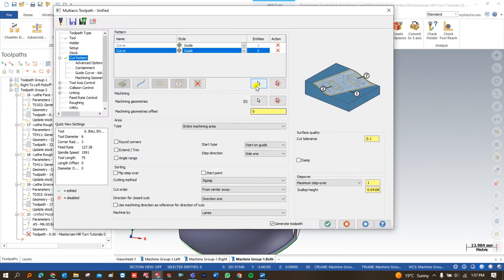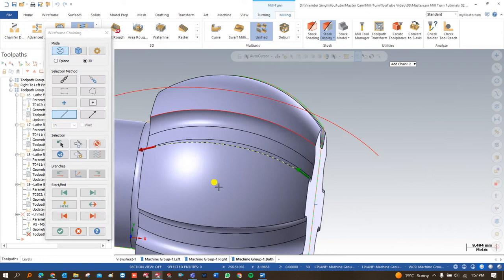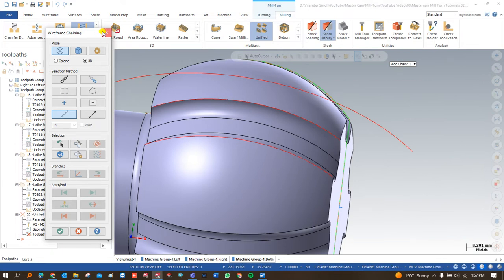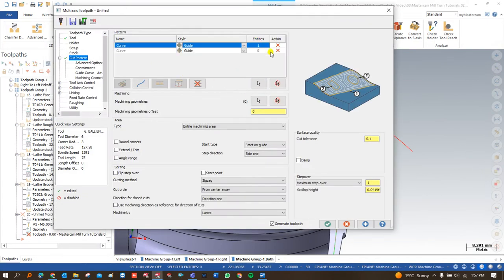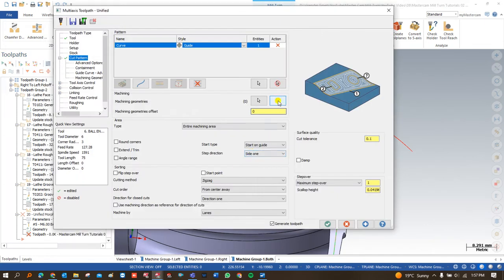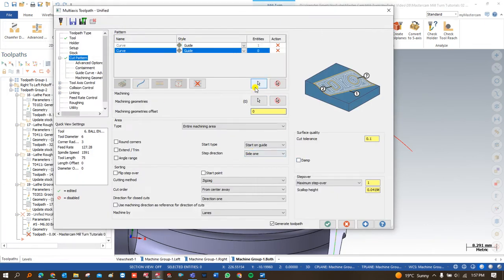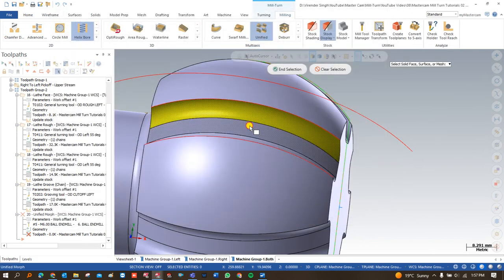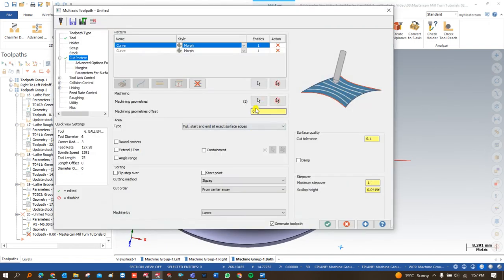The second thing to define is another chain. We need to define this chain again — just click and select the chain using this option so it is selected from the first area to the last area properly. The option we are using in unified is morph. Now we define the part area and geometry. Once all these things are selected, we move to the next option.